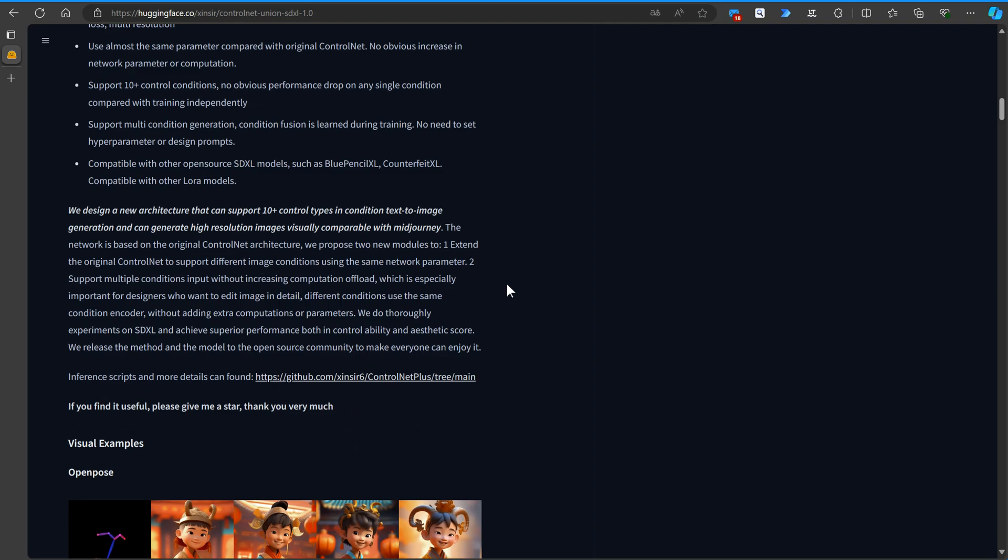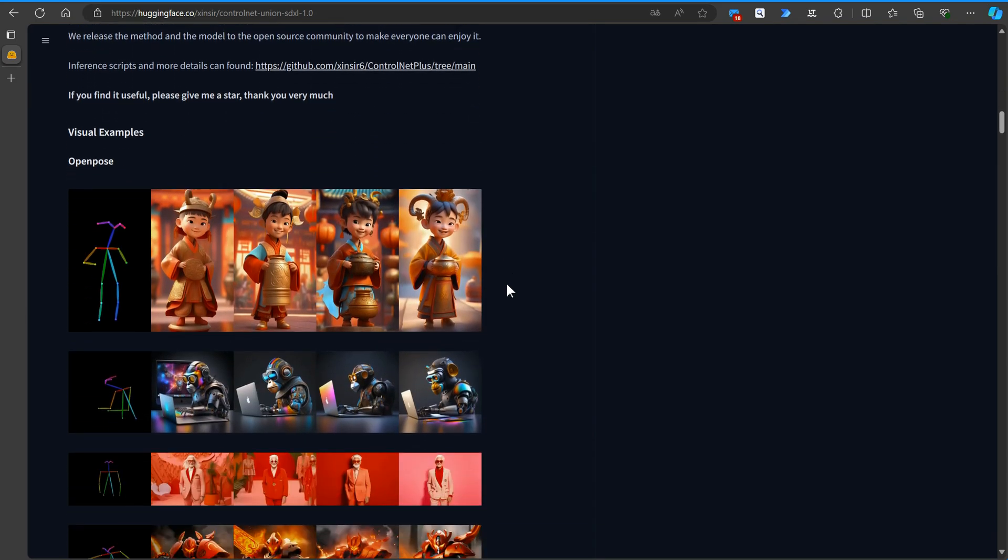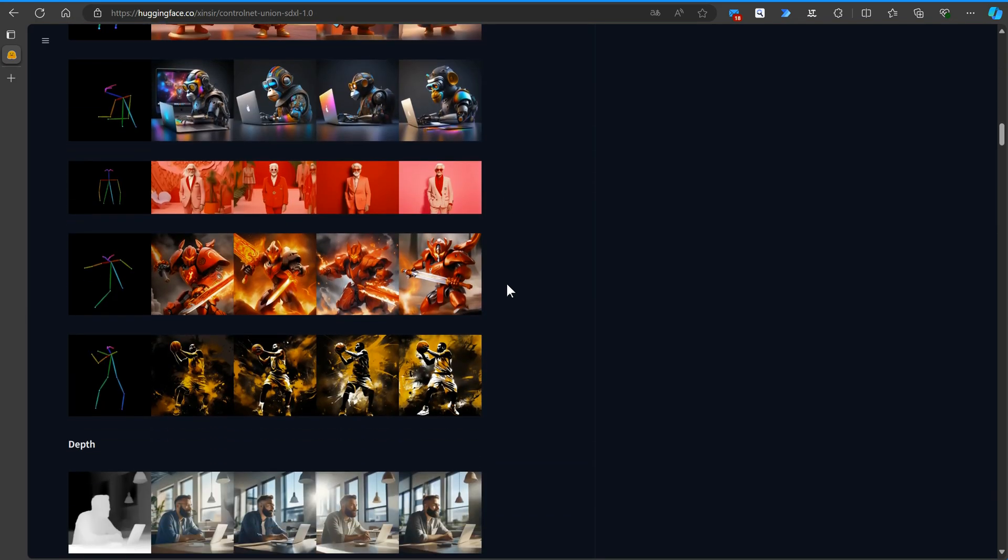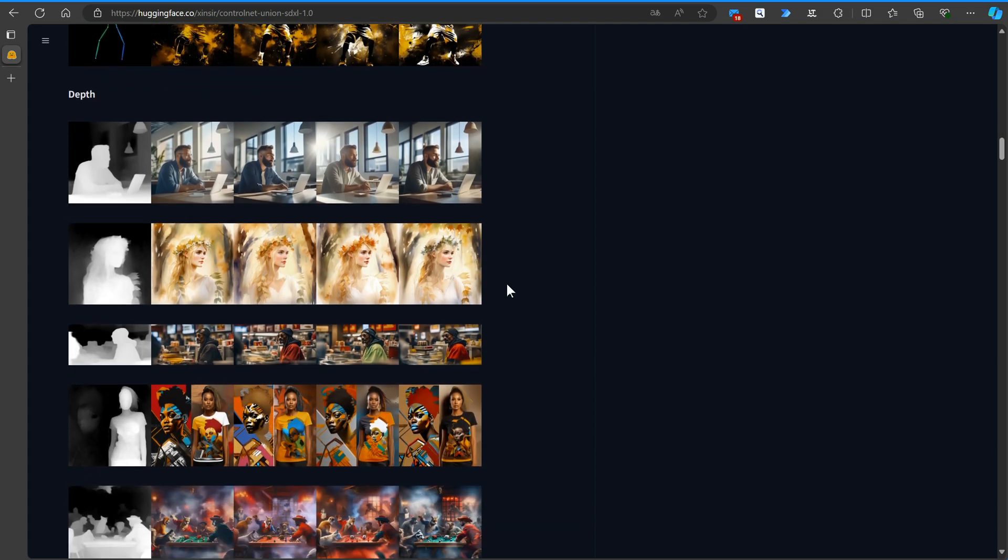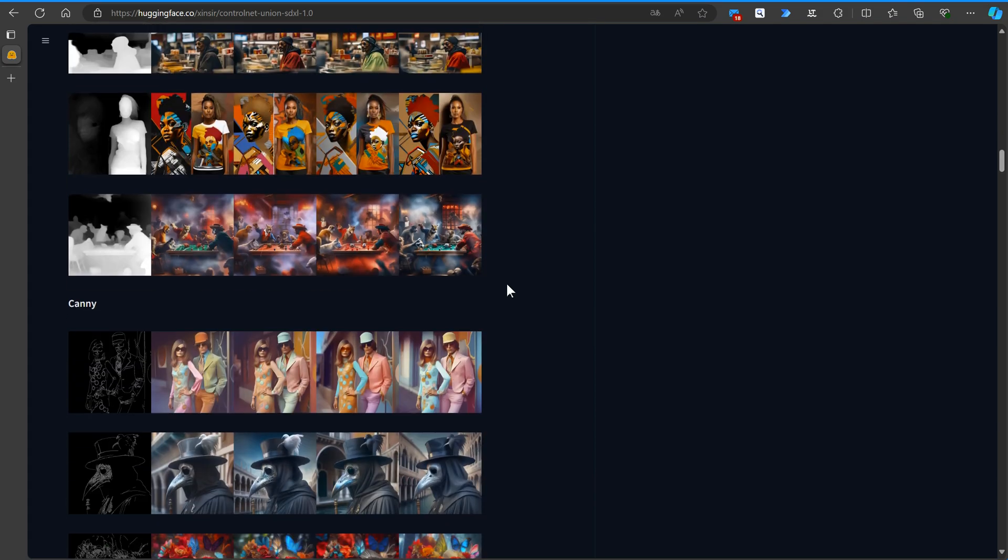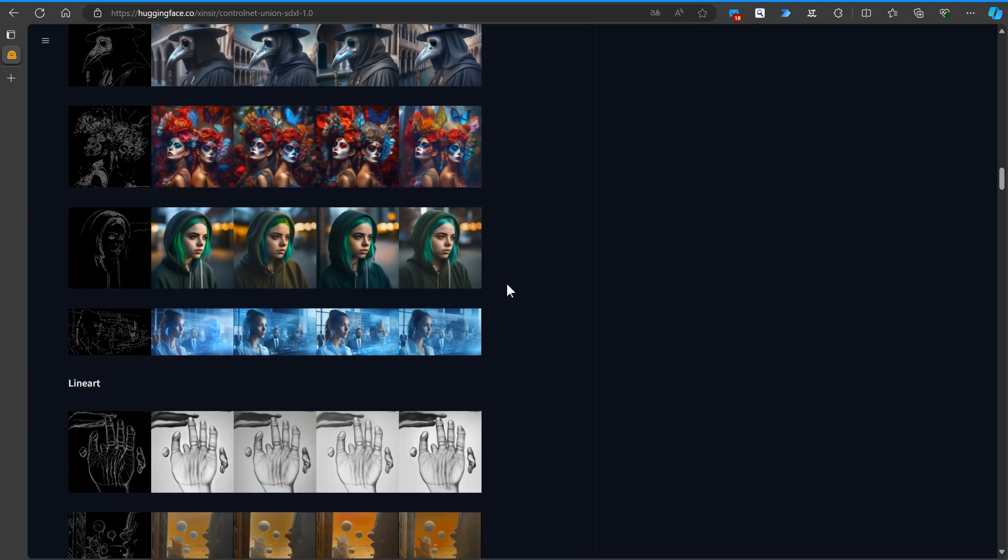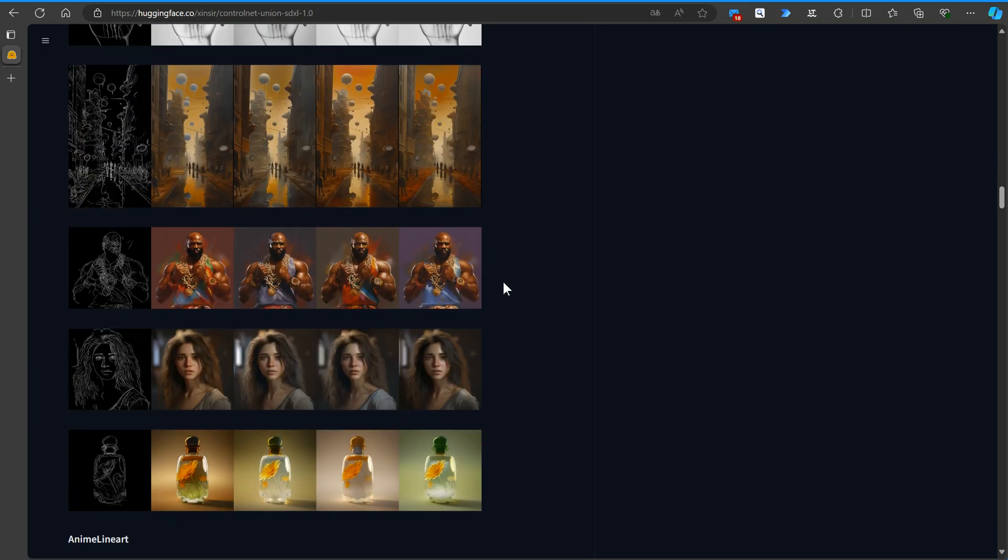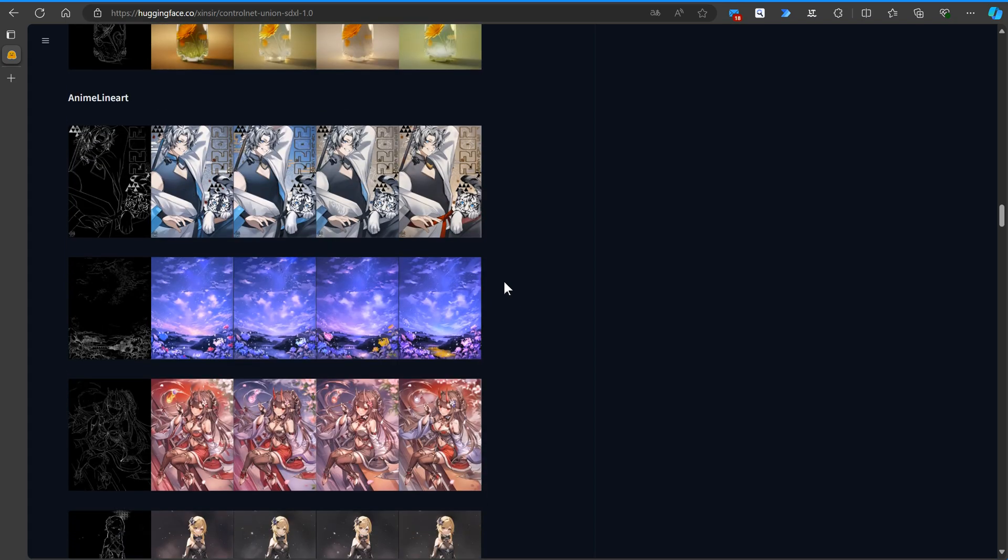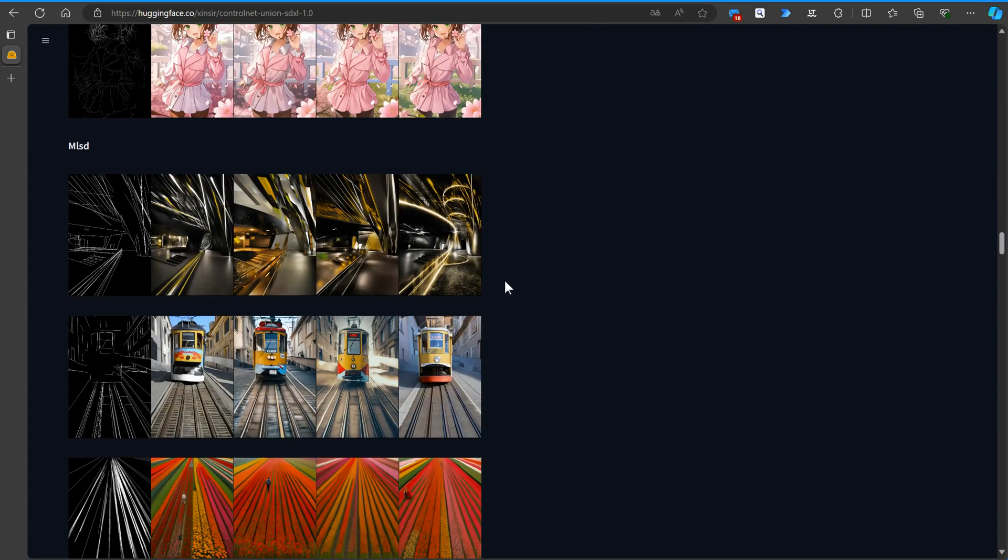On this page, you'll also find some examples showcasing the different possibilities offered by the SDXL1 for all model, as well as instructions on how to combine it with an open-pose ControlNet for even more creative options. This versatility allows for a wide range of unique and impressive AI-generated images.